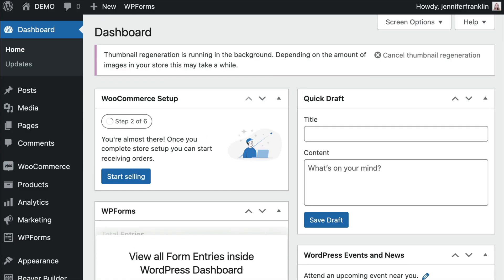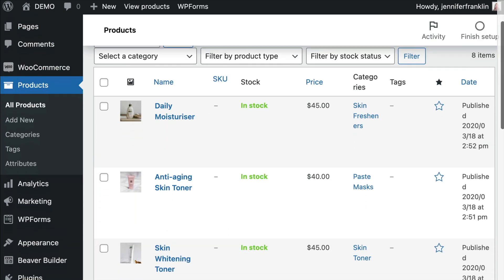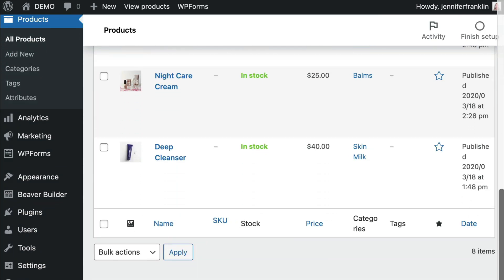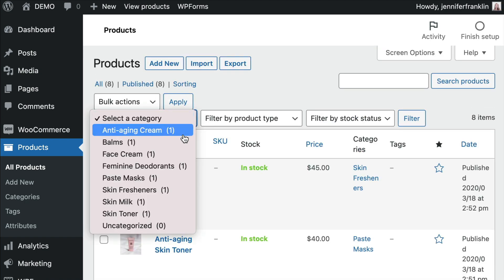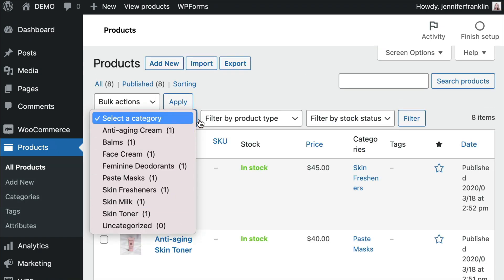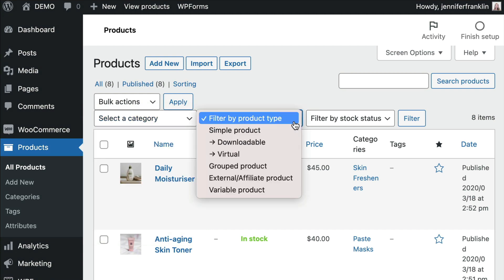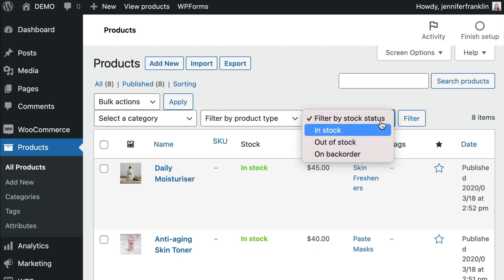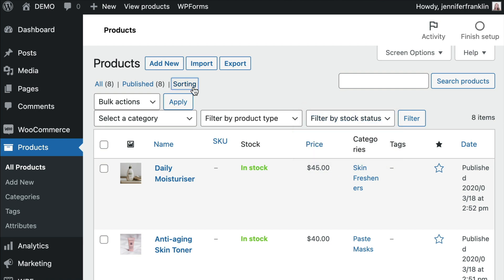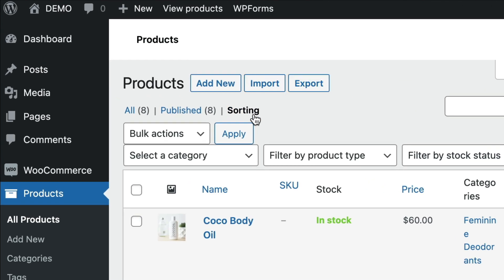Now let's head back over to our WordPress dashboard. Go to Products, All Products. Here you will see a list of all of your WooCommerce products. You can further filter the products on your page by Category, Product Type, as well as by Stock Status. In order to manually sort our products, go ahead and click Sorting from the top Product menu.